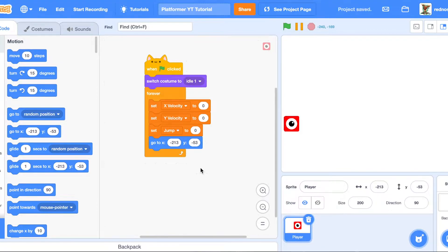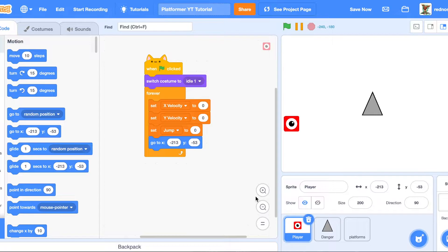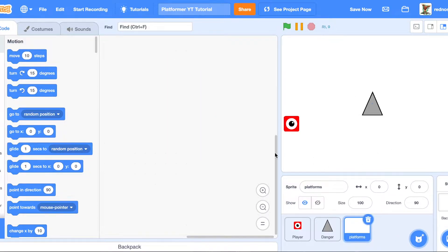We're going to need to make some more sprites. The link is still down below for all the graphics you'll need. Now, you might be wondering why the Platforms sprite is blank — that's just because you'll want to design your own and make it how you want, so it's not just my platformer, it's your platformer.